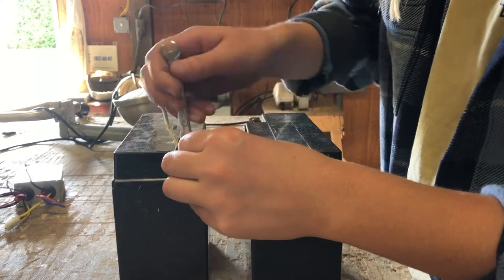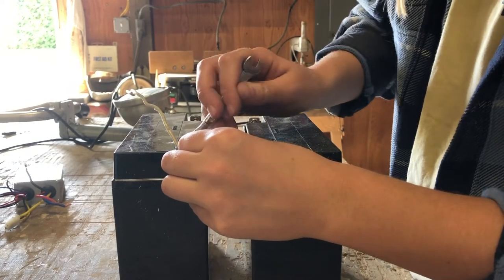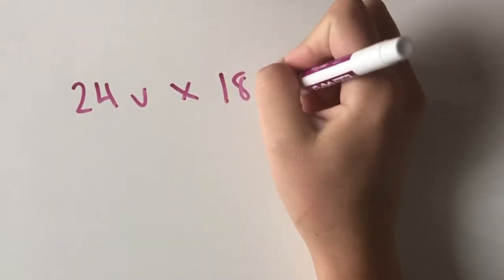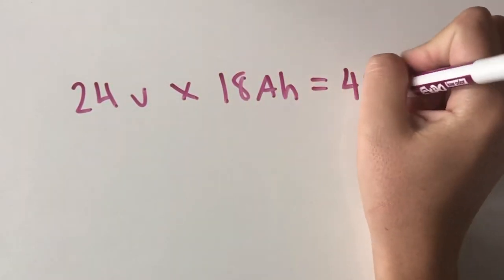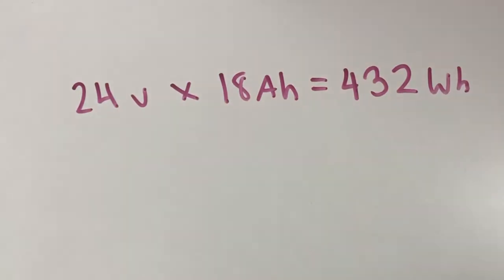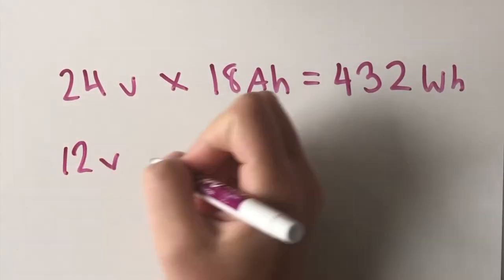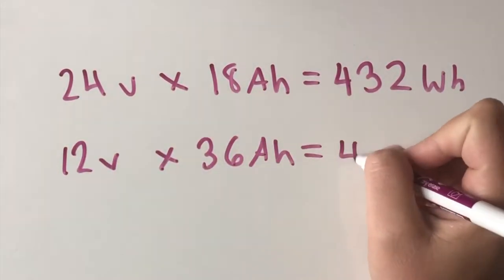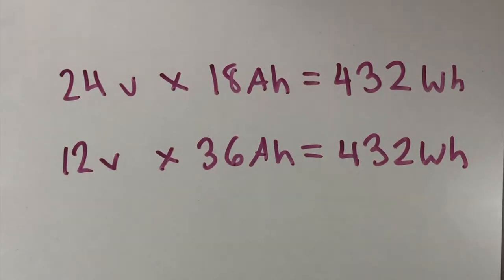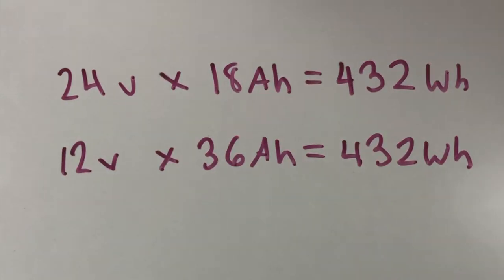The batteries are going to be wired in series. So to calculate watt-hour, we would do 24 times 18 to get 432. If our batteries were wired in parallel, we would find the watt-hour by doing 12 volts times 36 amps per hour to also get 432 watt-hour.